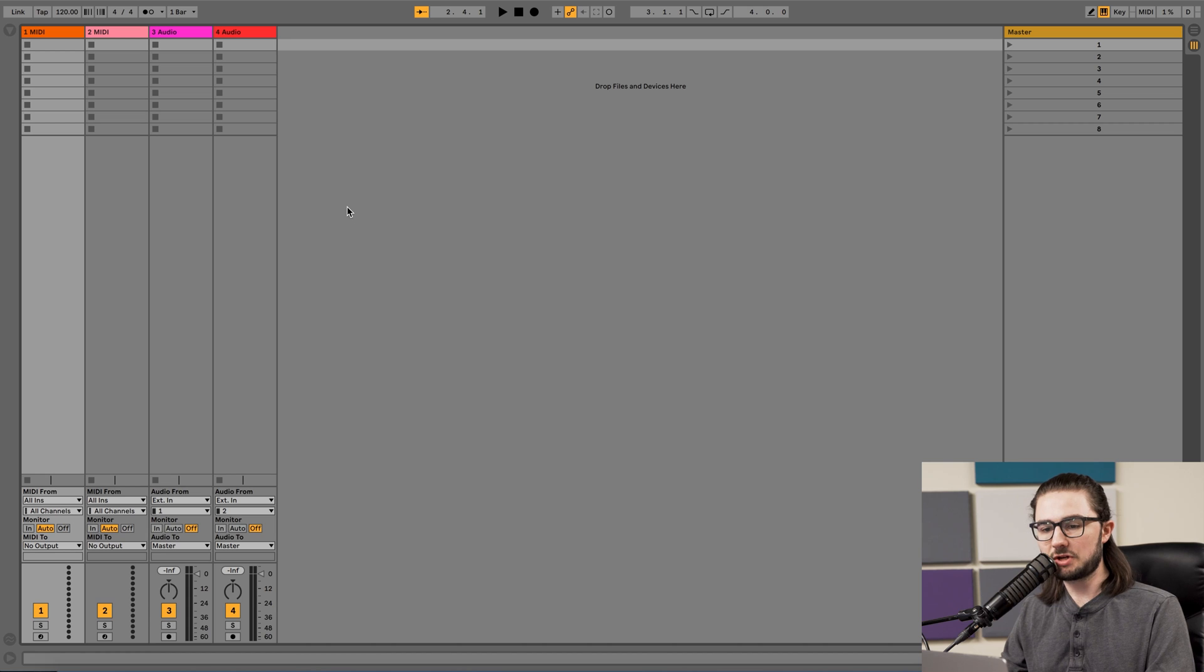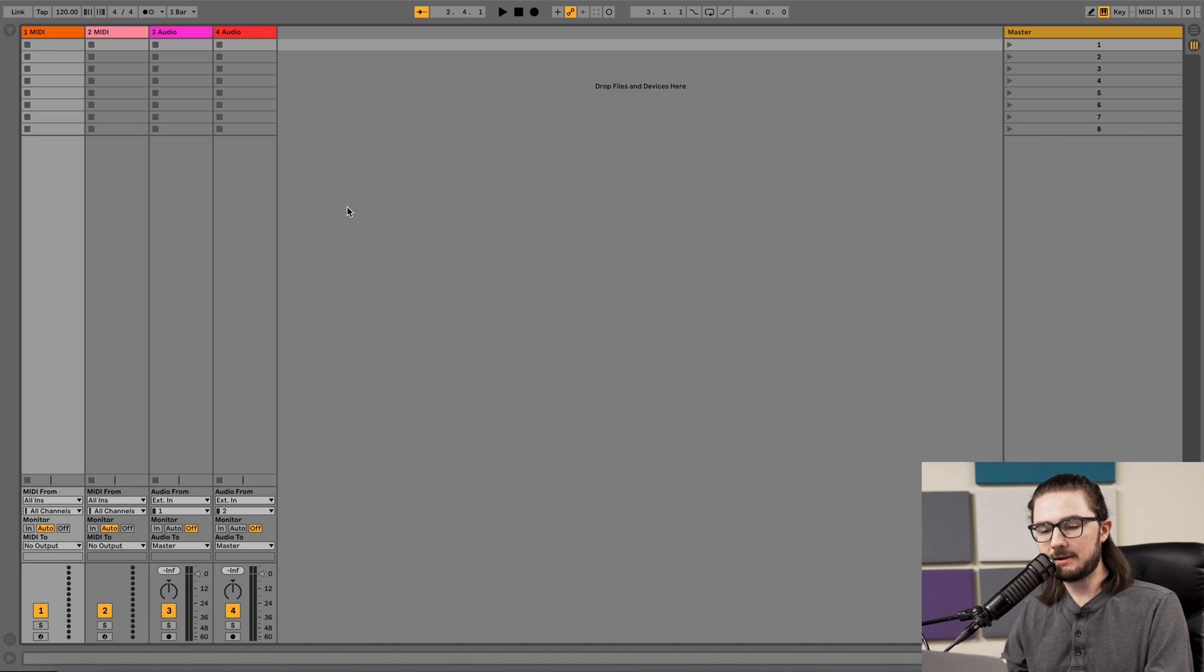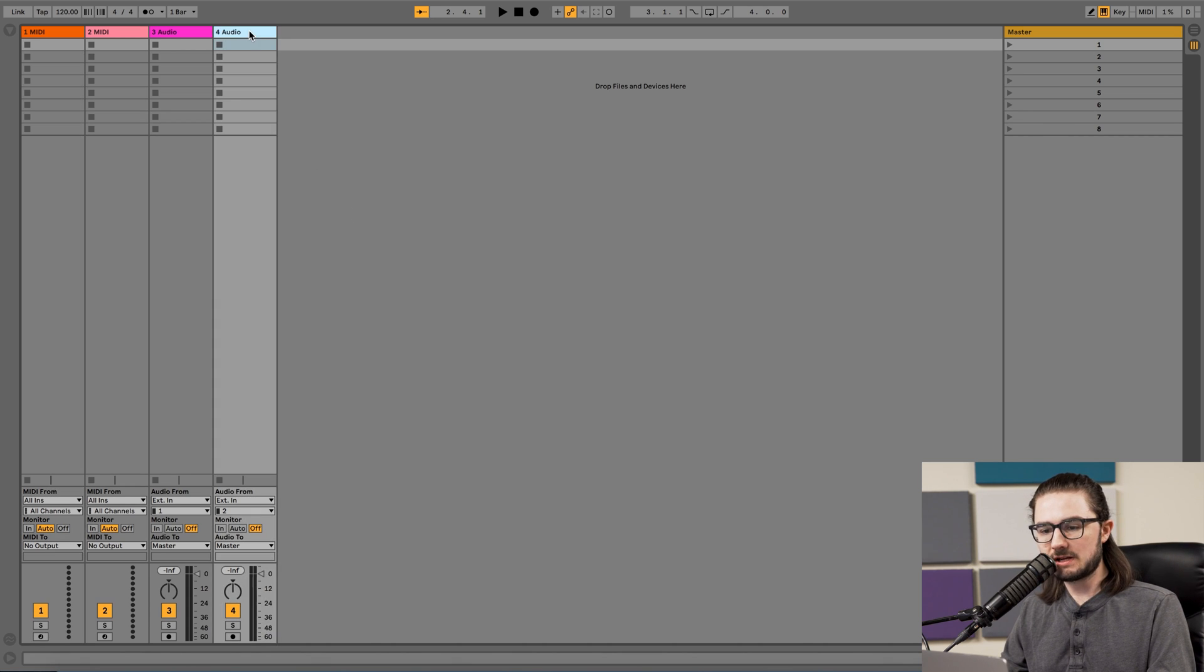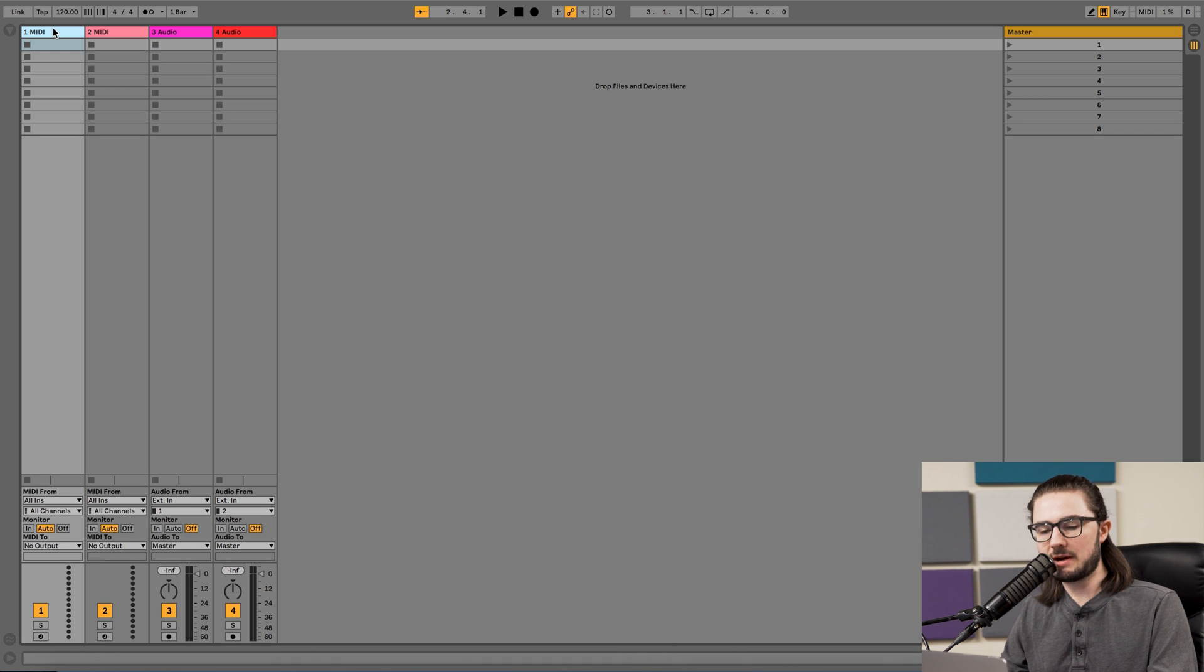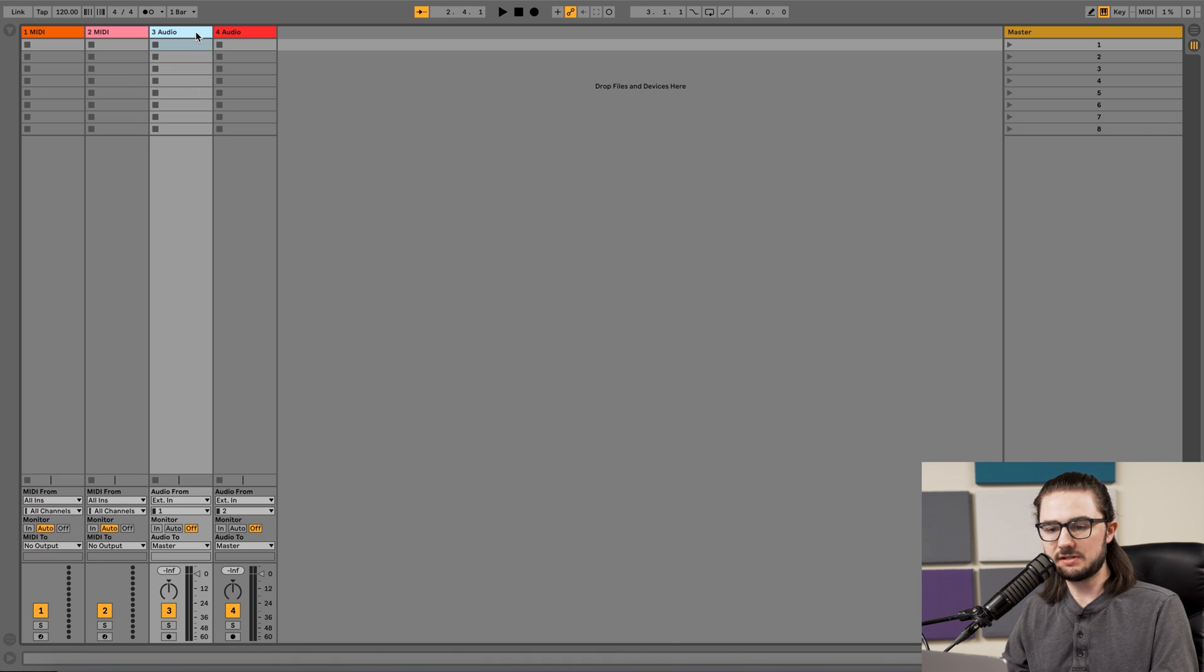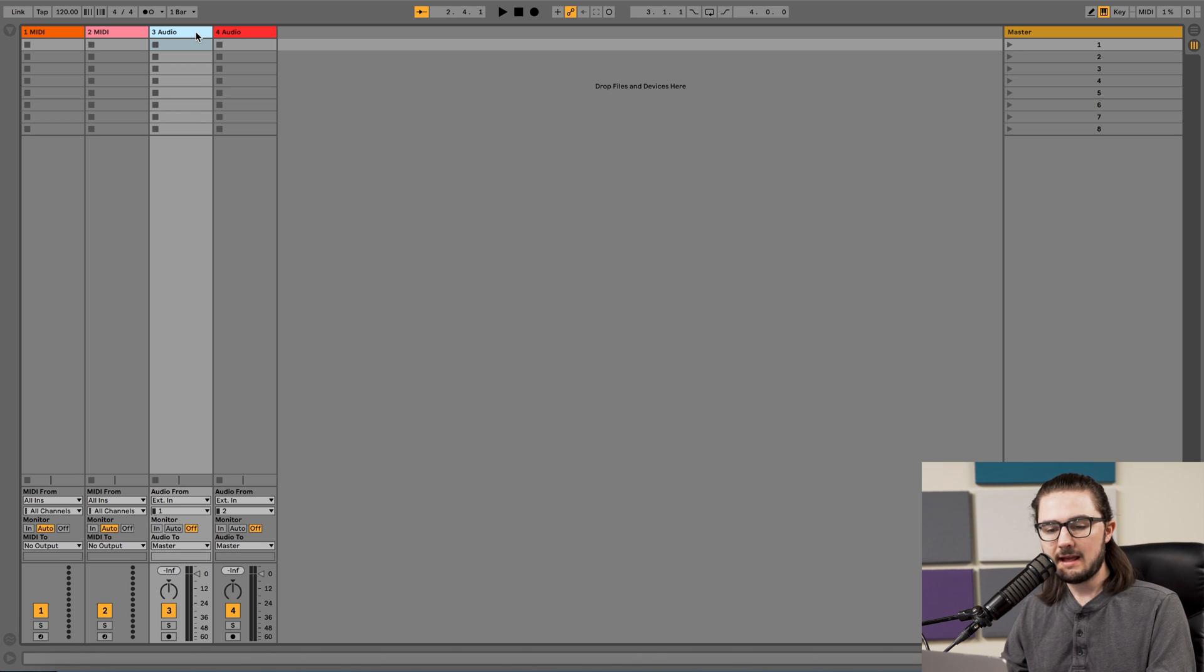The first thing you're going to want to do is just open a default Ableton set list, and right away we want to make sure that we have a MIDI track set up. Tracks in Ableton are these columns over on the left-hand side, and Ableton has two different types of tracks. There's audio tracks, which are used for importing audio files like Waves or MP3s.